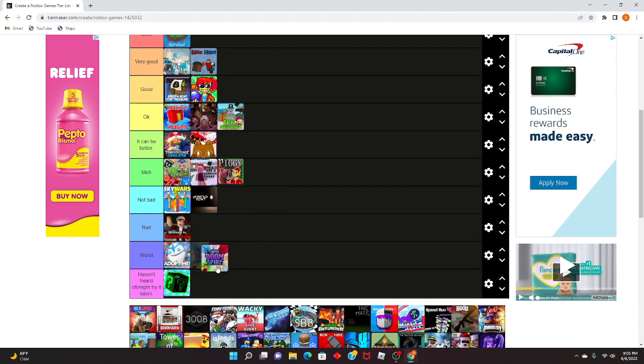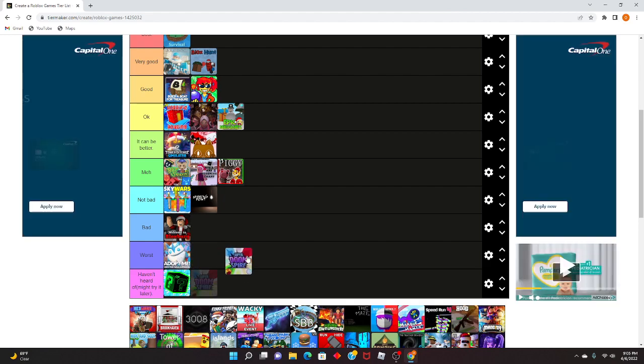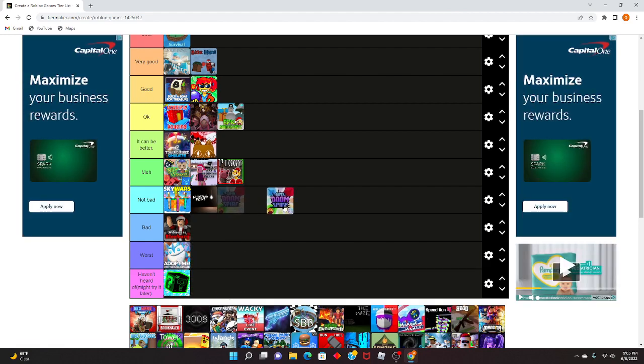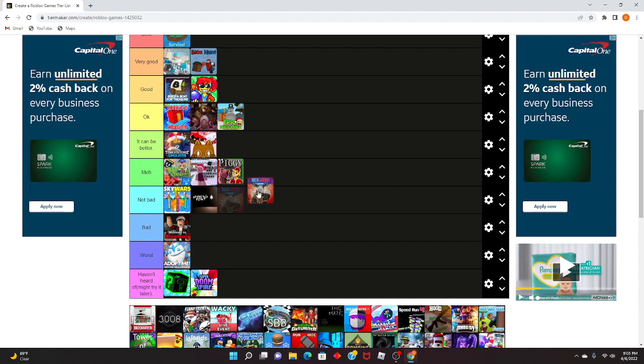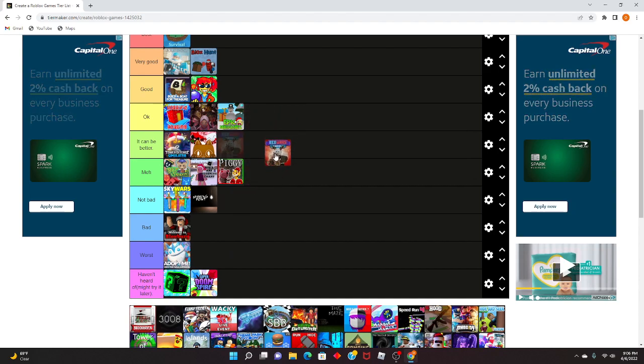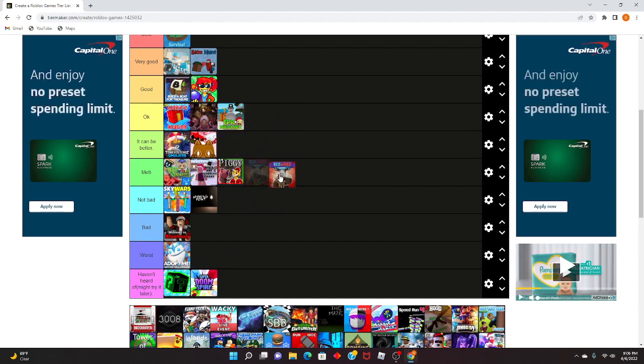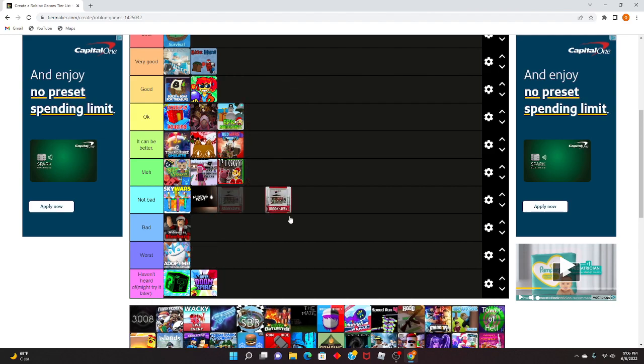Super Doomspire. I've heard this game, I'm not sure if I played it though. It can be better.